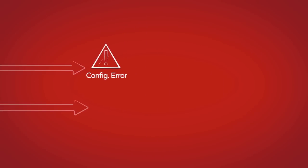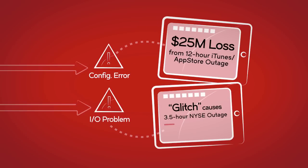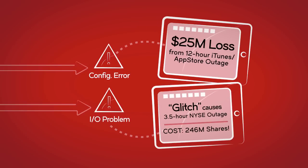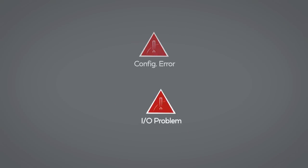...even minor hardware configuration errors or application workload performance issues risk massive, costly consequences anytime you are in...